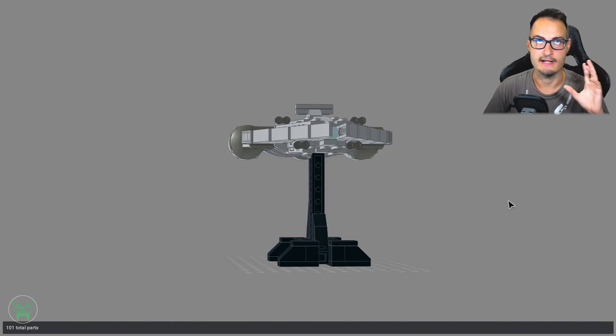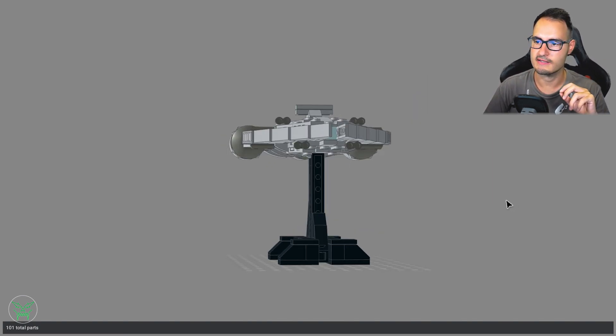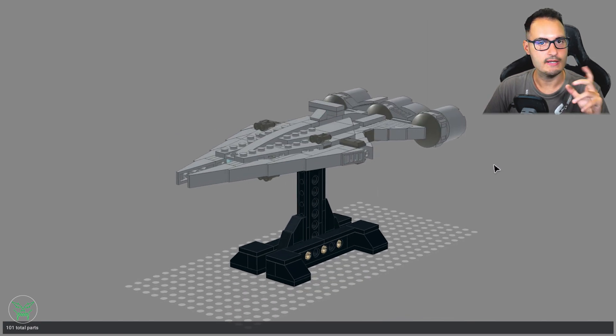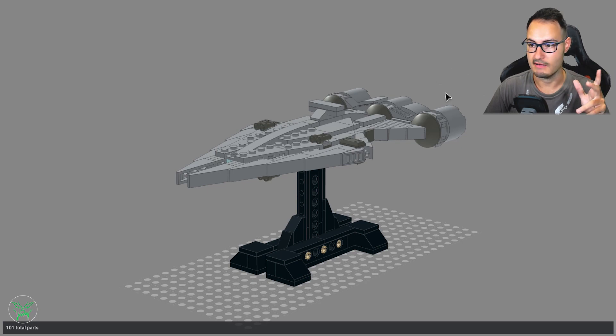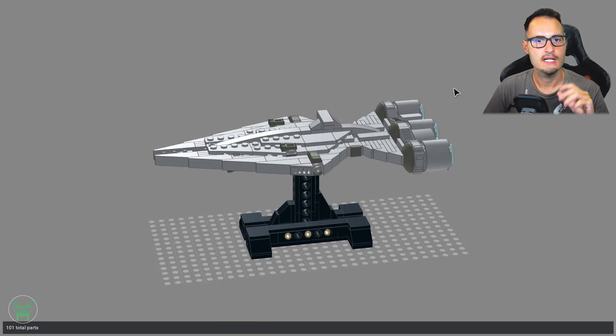For example the CR-90, the Corvette, the Nebulon for the rebels, maybe we have the Quasar Fire Class Carrier. You can name more of them if you want.